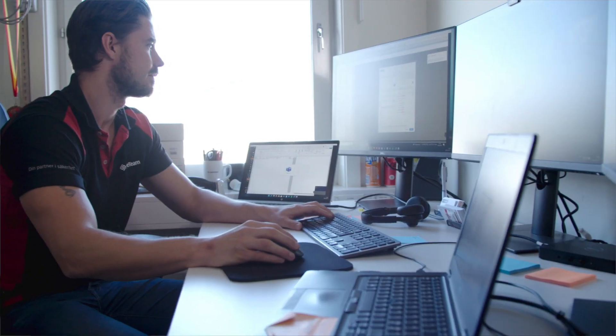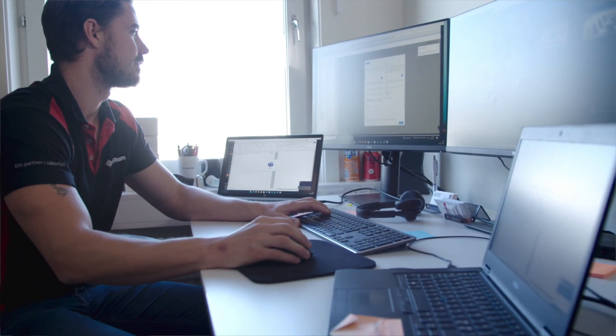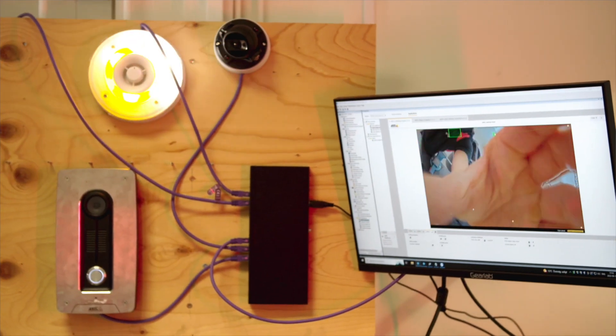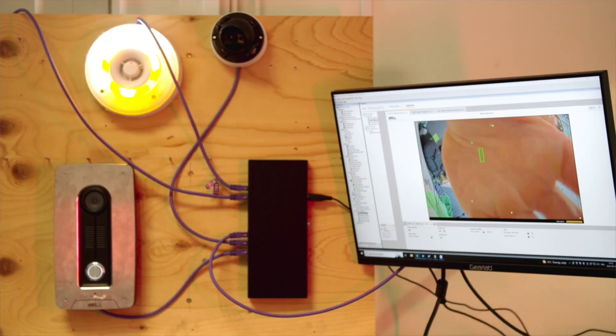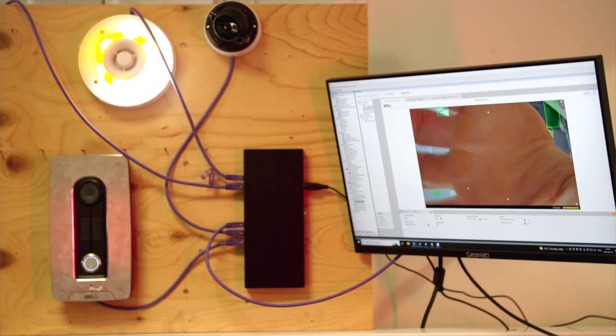Using Axis Optimizer, I have noticed that I've been saving a lot of time on the installation and increasing a lot of the quality on the system for the end customer.